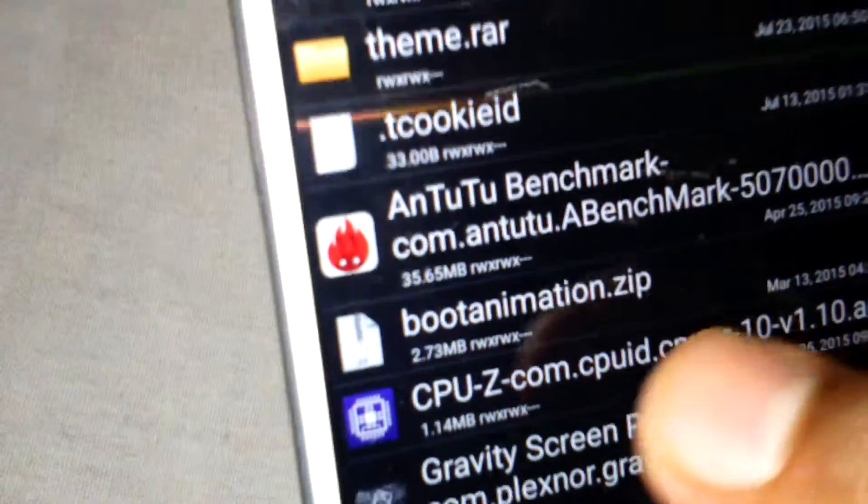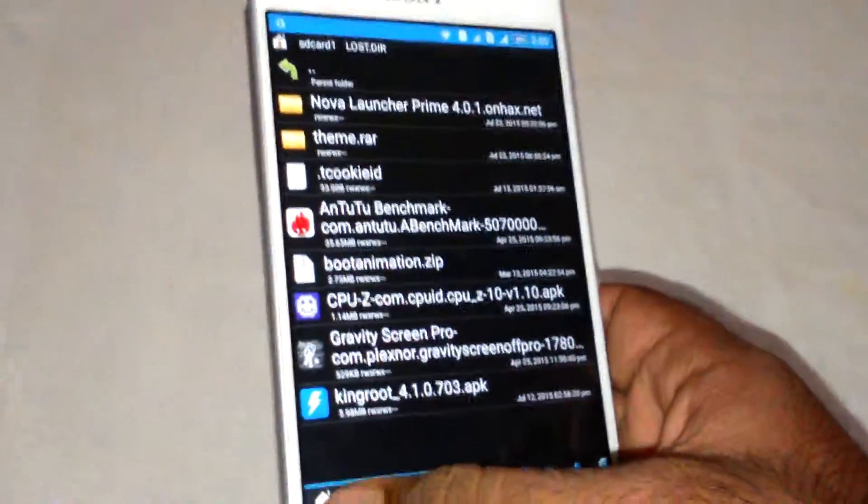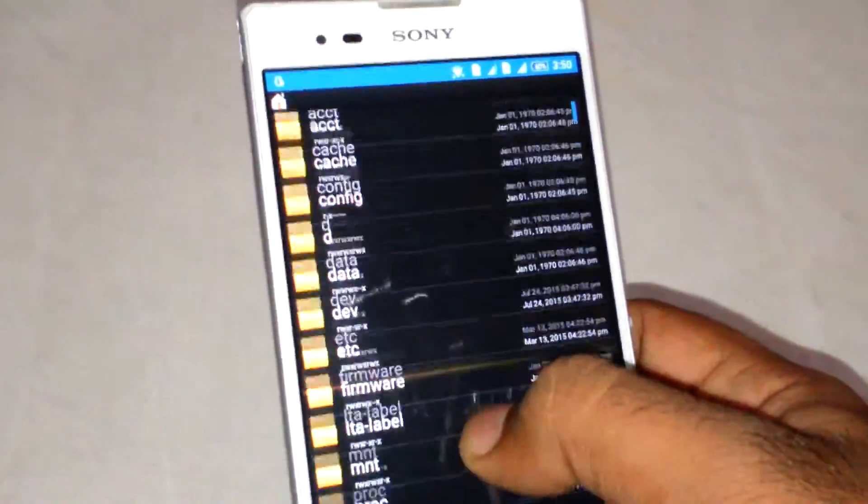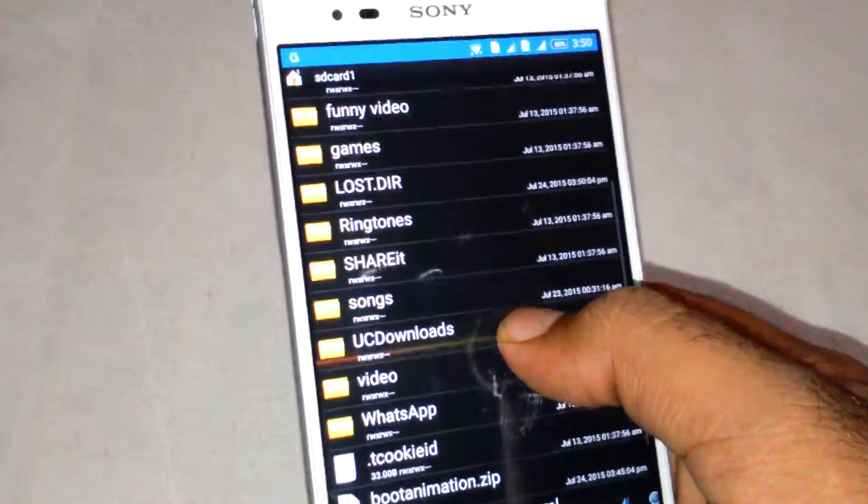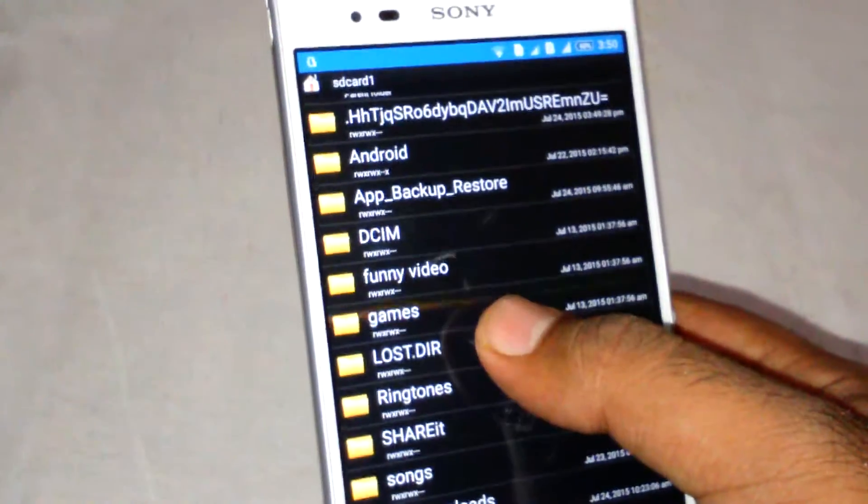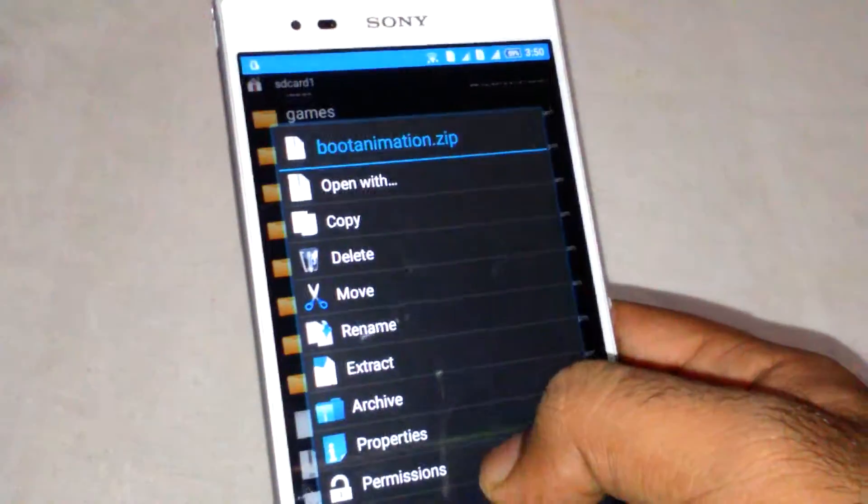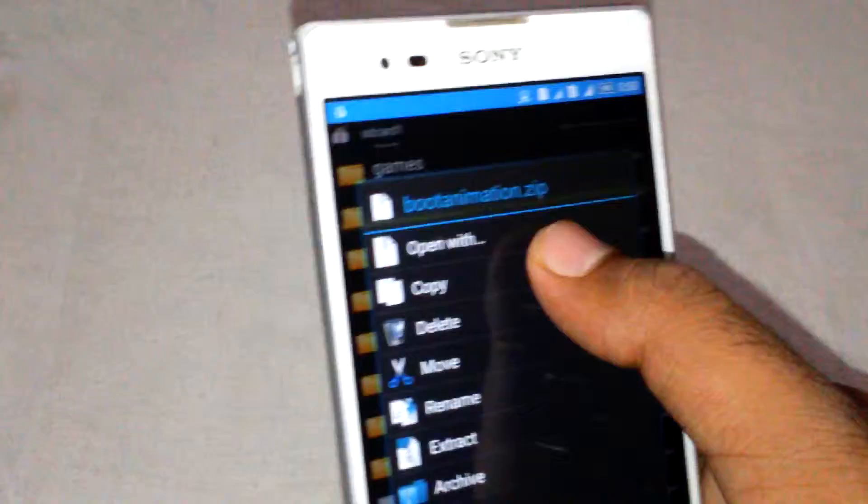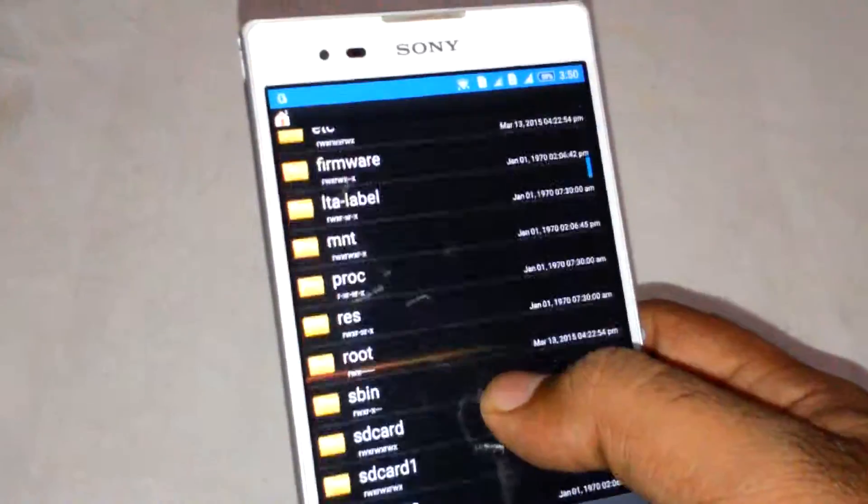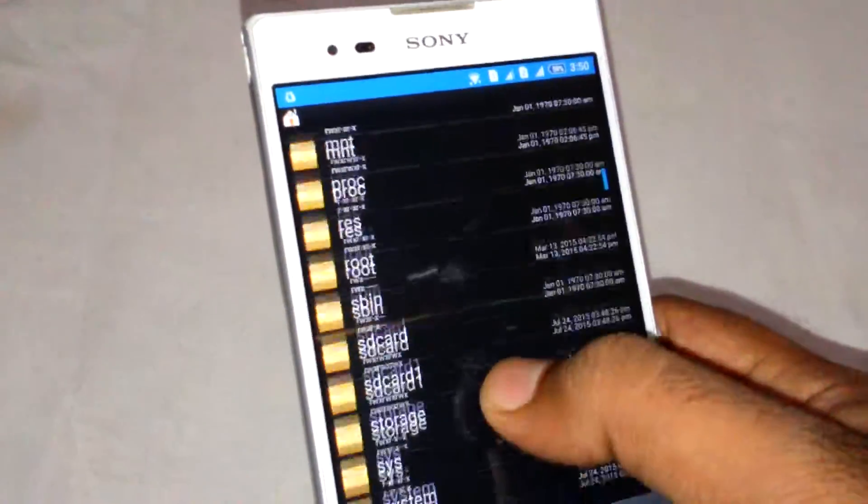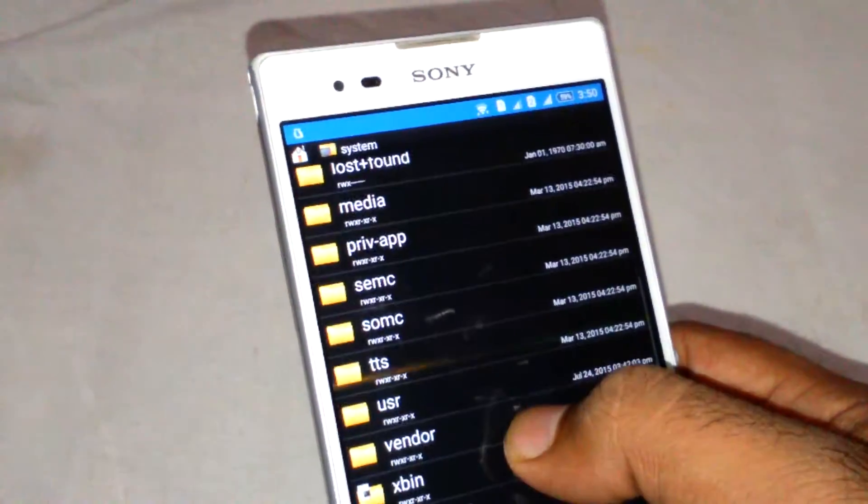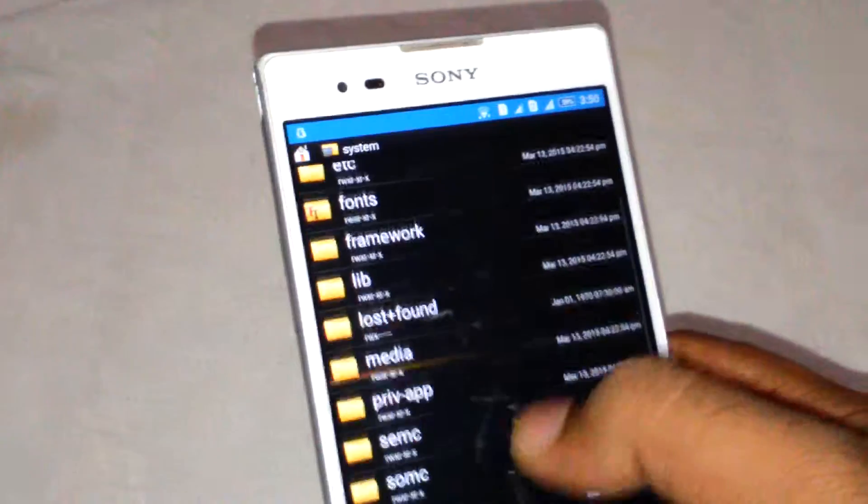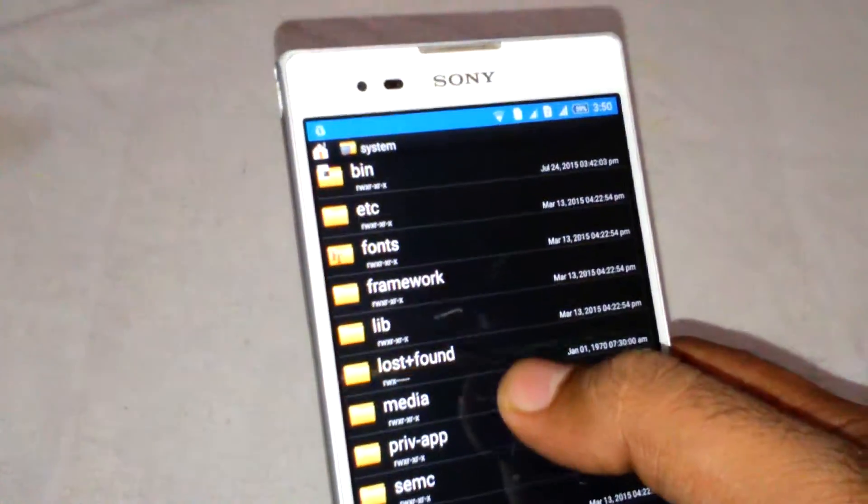I have already downloaded boot animation. You can download any other boot animation which you want for your phone. I have Sony, so I use a boot animation of Sony.